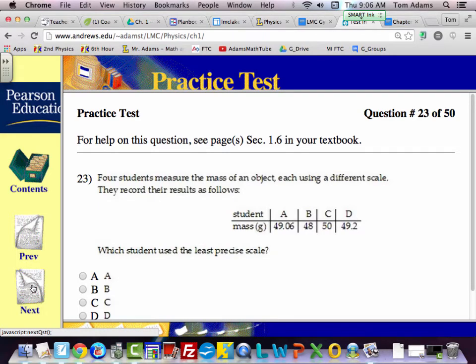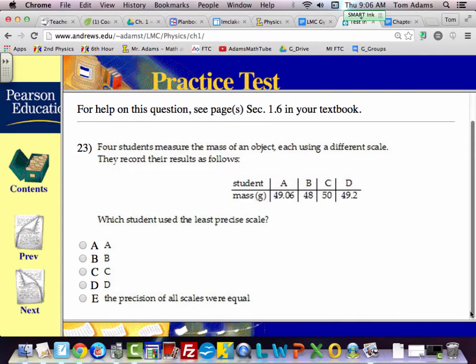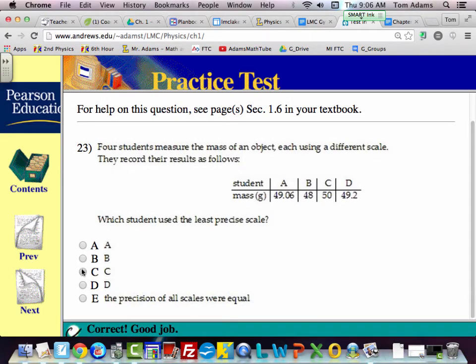Four students measure the mass of an object, each using a different scale. Which student is the least precise? C is. They may be measuring in grams, but because of that 50 — because of the significant figures — we may assume they're counting by 10. So that's that one; that was an easy one.